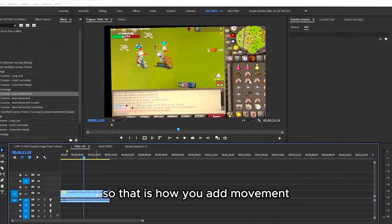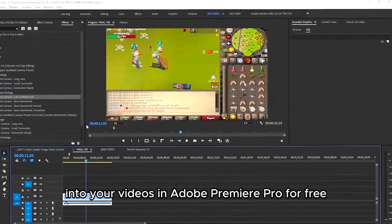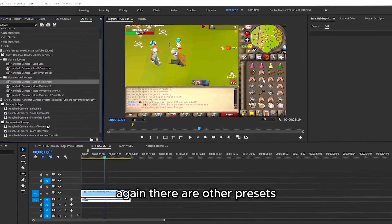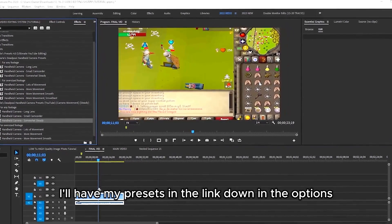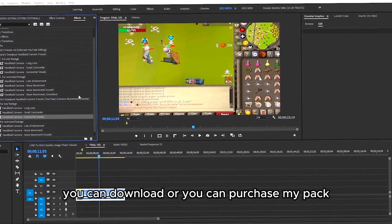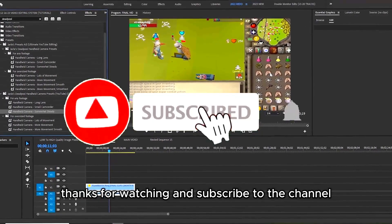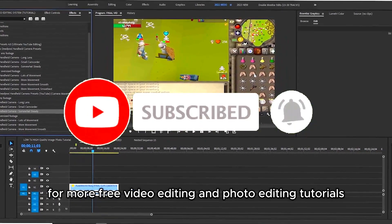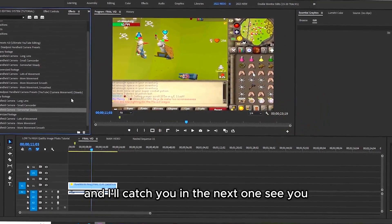So that is how you add movement into your videos in Adobe Premiere Pro for free. There are other presets — I'll have my presets linked in the description where you can download them, or you can purchase my pack. Thanks for watching, and subscribe to the channel for more free video editing and photo editing tutorials — I'll catch you in the next one.